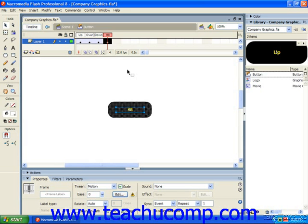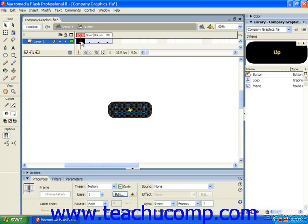button symbols do not play back their timeline automatically and do not loop in a traditional sense. The button timeline is only four frames long and each frame plays only when the user interaction matches the state of the button. The four states or frames are called up, over, down, and hit.